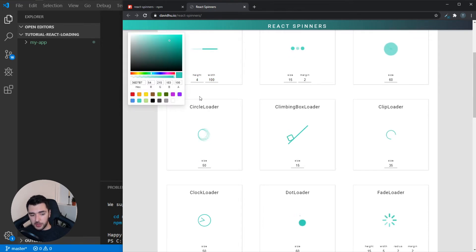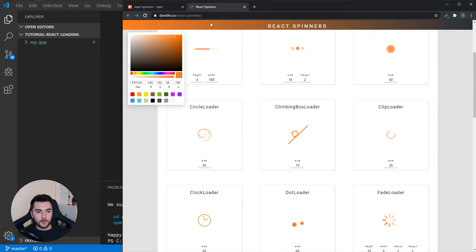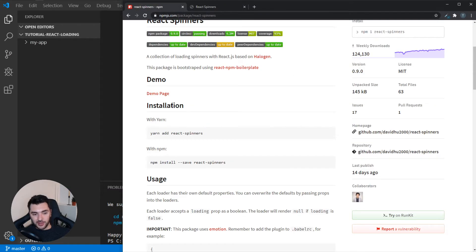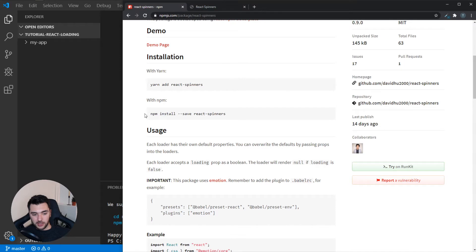You can also experiment with colors if you want to try out different hex values. I'm actually going to go for an orange of some sort — something like that. Now it's done over here. We're going to go back to the docs for the React spinners npm package and I'm going to install it using npm.